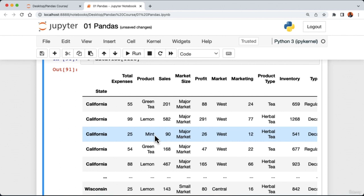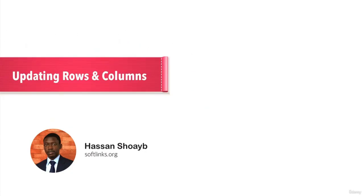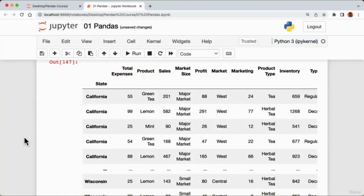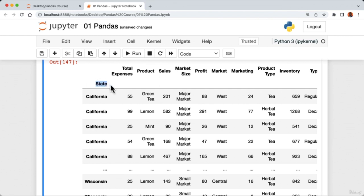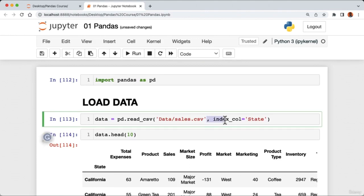We can also sort by multiple columns by passing a list: 'data.sort_values(by=['sales', 'trade'], ascending=False)'. Running the cell shows the DataFrame sorted by both sales and trade columns in descending order — from highest to lowest values. We can also sort by index: 'data.sort_index(ascending=False)'. This returns the DataFrame with rows sorted by index values in descending order.